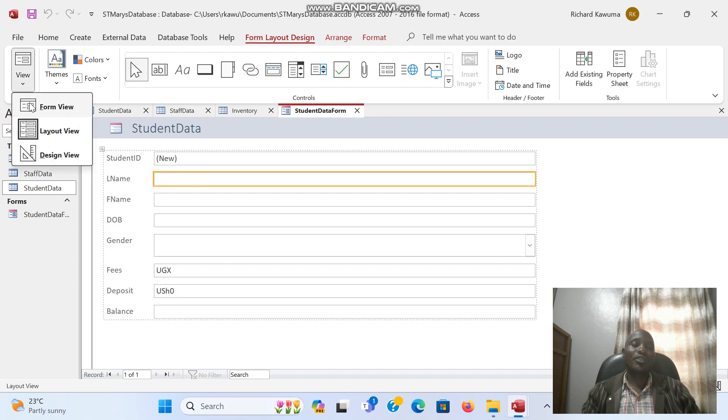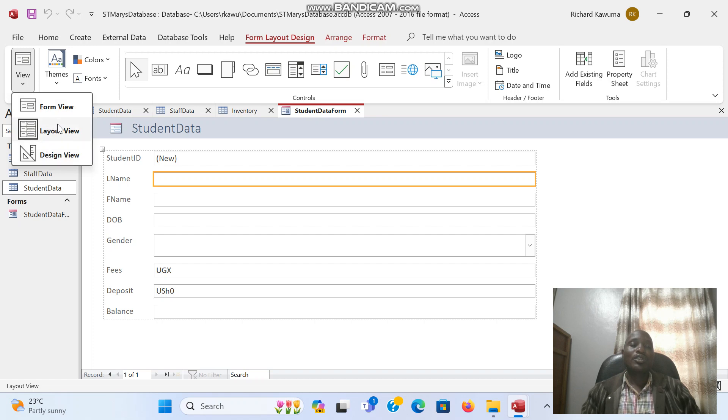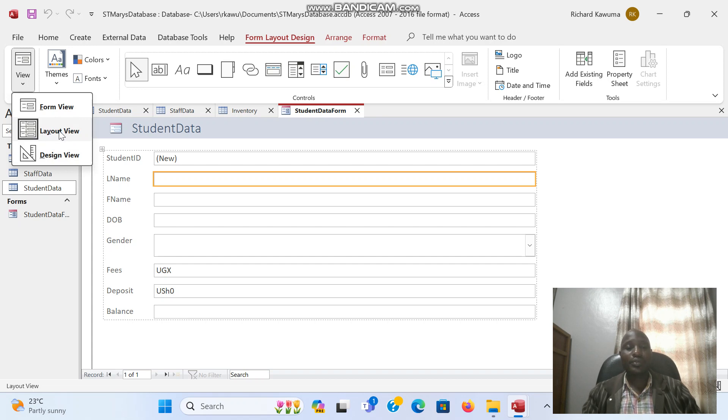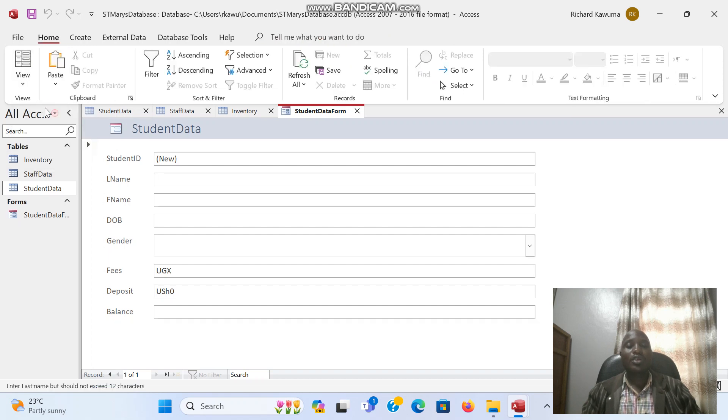We have three views: form view, layout view, and design view. Currently we are in the layout view. Under the layout view you cannot type anything. So we go to the form view. Under the form view now we can type in.